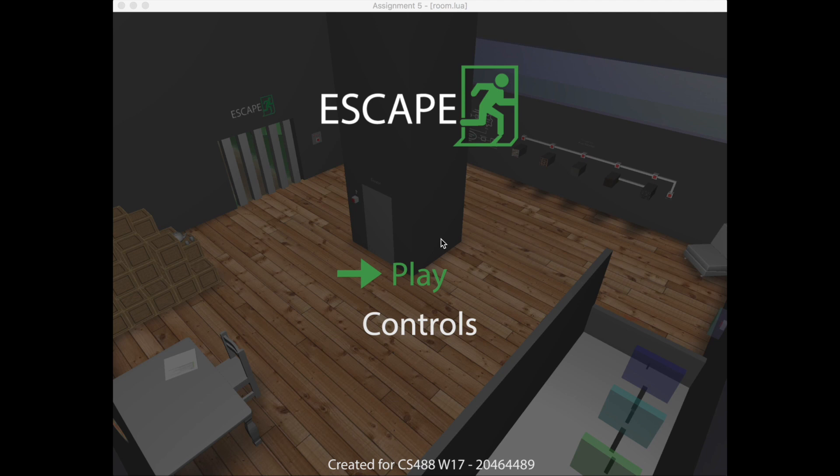Hello, Fraser here. I'm demonstrating my game Escape that I created for CS488 for winter 2017. It's an OpenGL game that I created for the final project. Basically it's an escape the room game — to get out you have to find a series of buttons that open the door and allow you to escape.